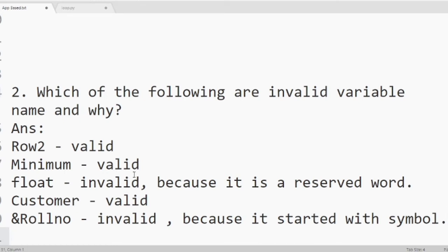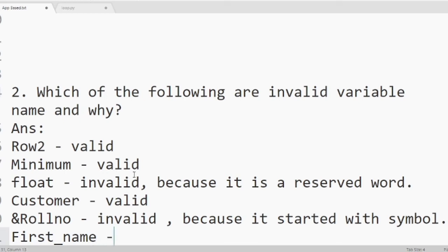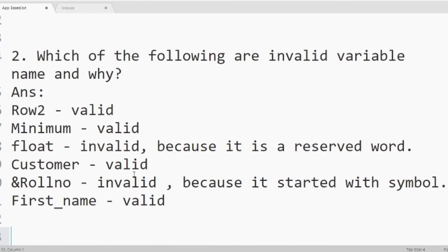Then next one. First underscore name. It is valid. A variable name may have underscore in between them. If we use two words to define a variable name, then we can use underscore.